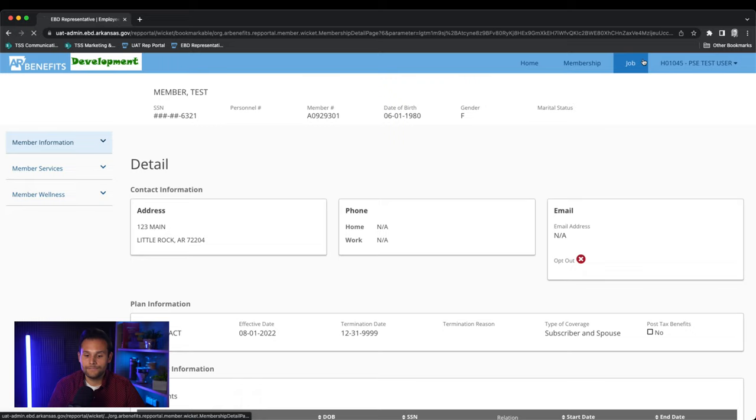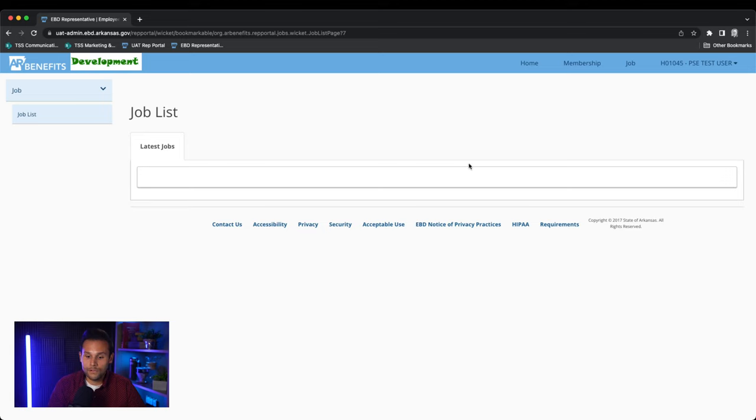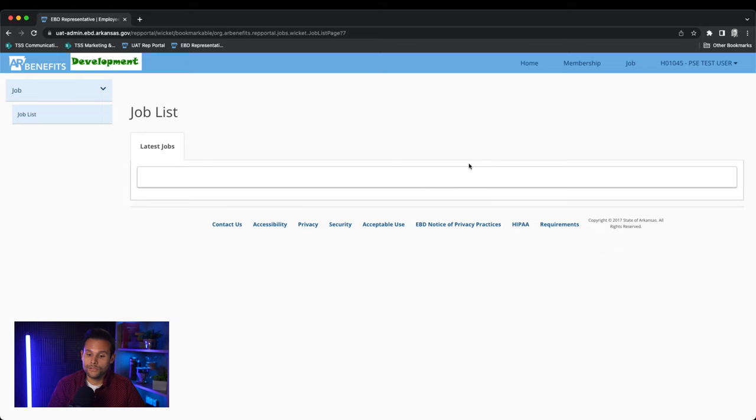The next button at the top right is the job button. This will take you to your job list. This job list provides a report to you when any reports specific to your group have been generated within the system. You will also receive an email notification when you receive a report.